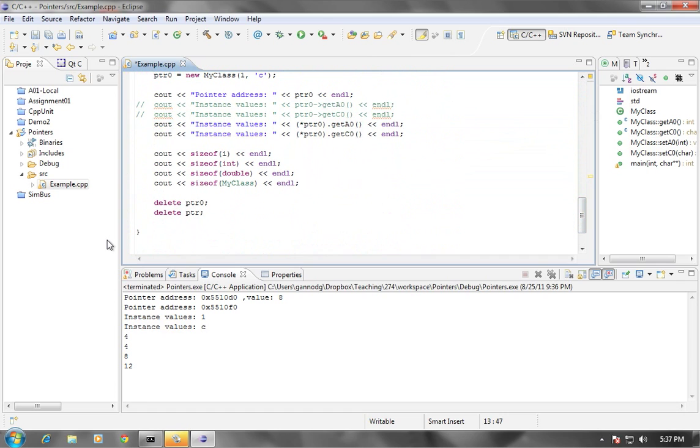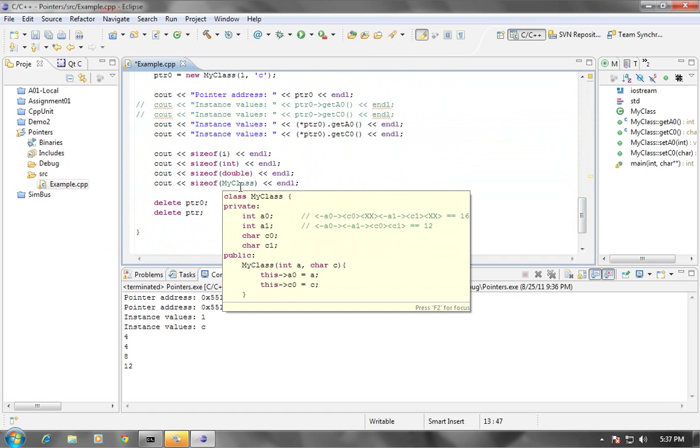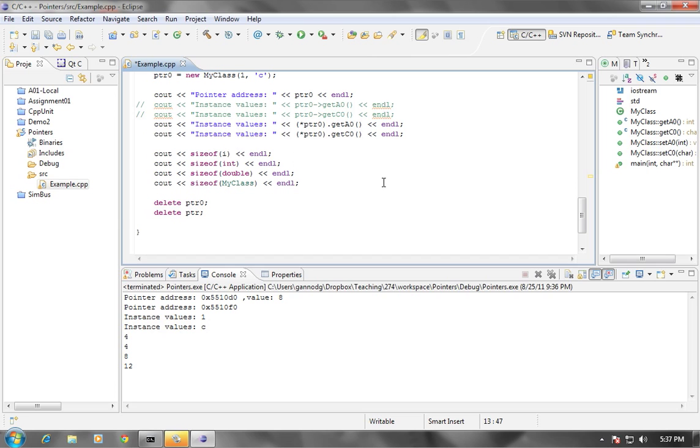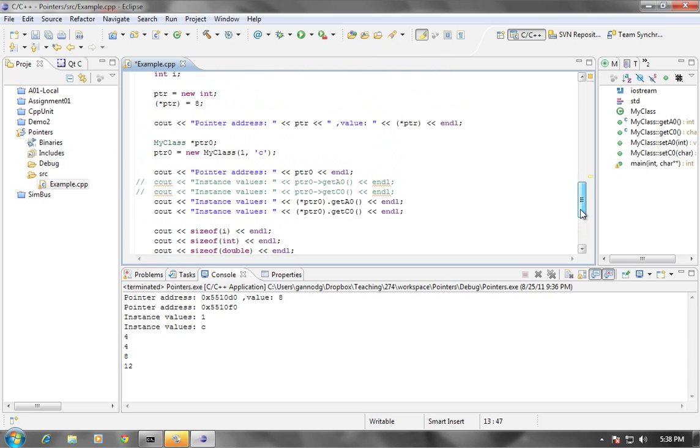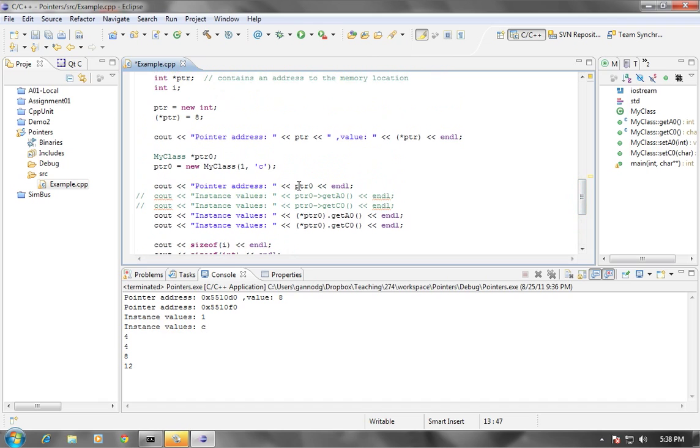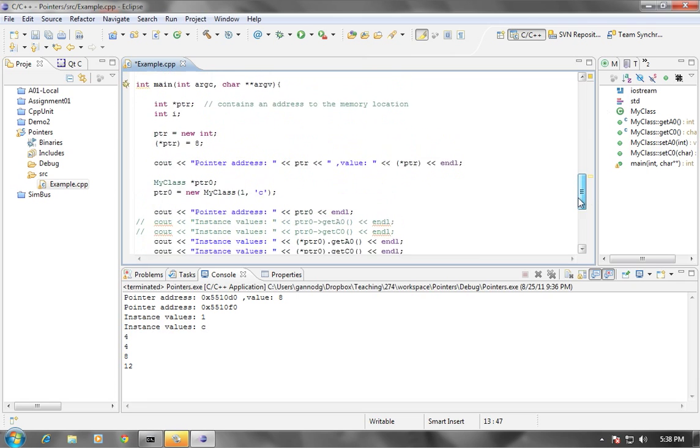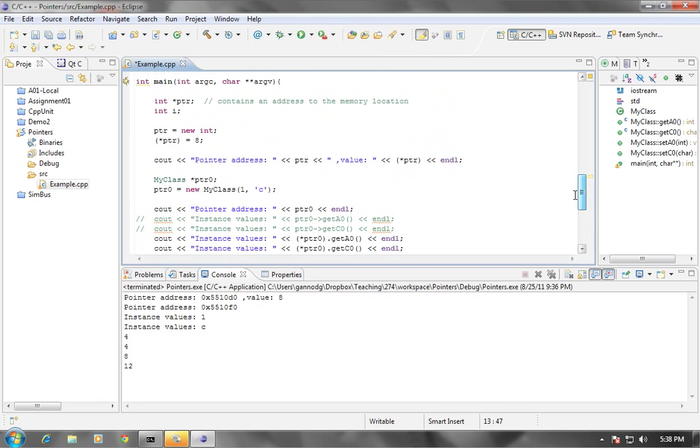So just to kind of wrap up this particular podcast, remember that we do have to delete memory. We also have a different way of being able to access the pointers. We can use the arrow notation or the dot notation. One of them, you have to dereference the other one you can use directly. If you use the pointer without dereferencing it, you're going to get the address. And then finally, you know, make sure that you delete your memory when you're done. So anyway, that's the end of this short podcast. We will have others that discuss the same topic. We'll probably have one more podcast on the use of pointers. Thank you.